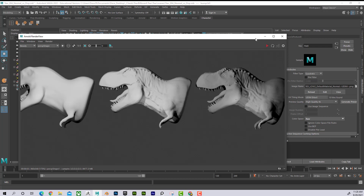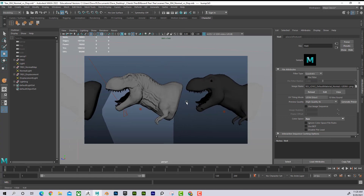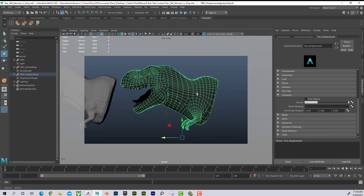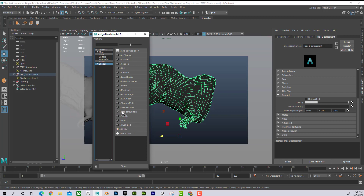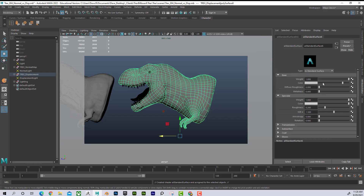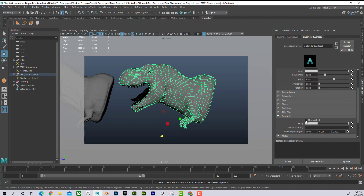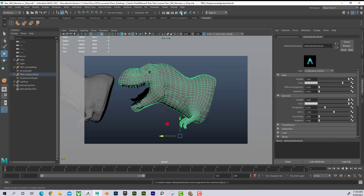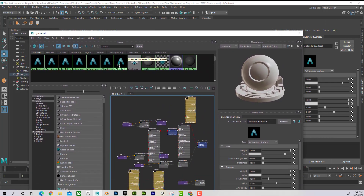Now I'll show how to add a displacement map. It's a little more confusing but not too bad. I assign a new material — Arnold shader, AI Standard Surface — back to a clean slate. You might think to search for a displacement map option in the material, but instead I'll go into Hypershade. I'm on AI Standard Surface Six.